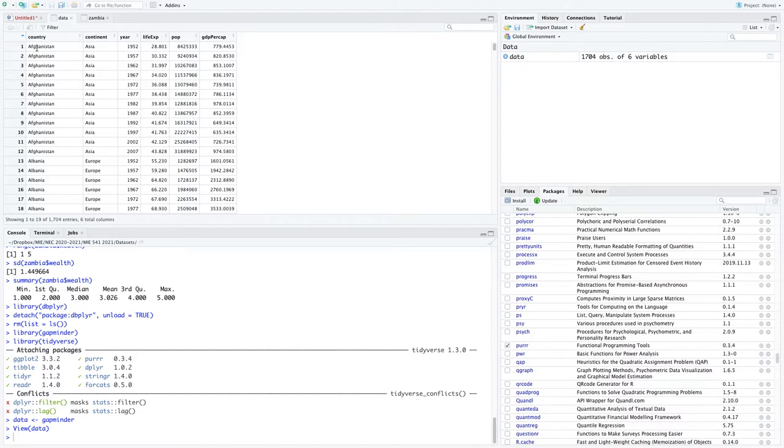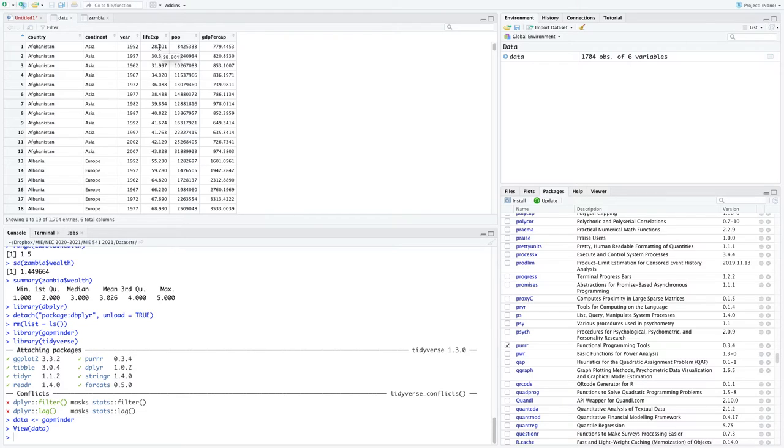So I have countries, continents, year. So that's sort of describing what the observation is. And then these values of life expectancy in years, population, and then GDP per capita.